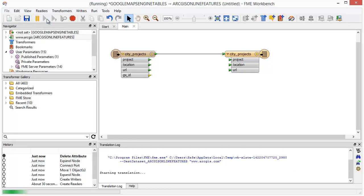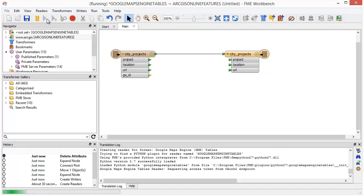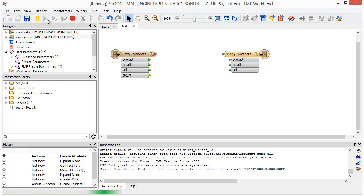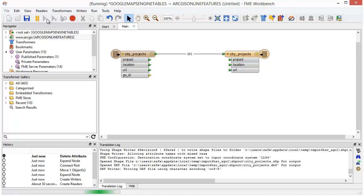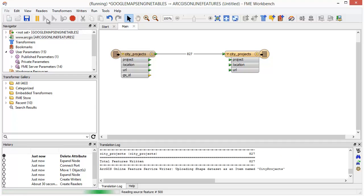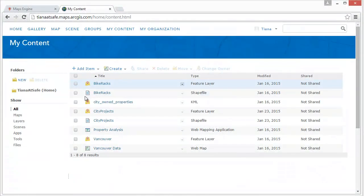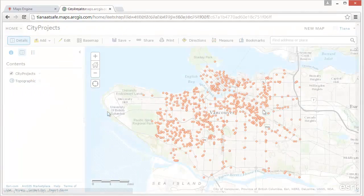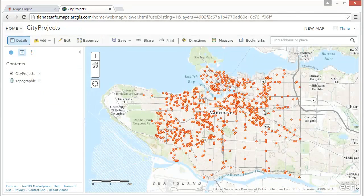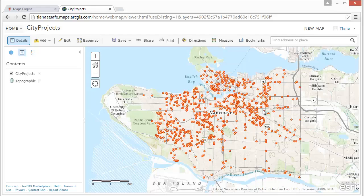Once the translation is complete, you've successfully extracted your Google Maps Engine data and loaded it into ArcGIS Online. If I log into my ArcGIS Online web interface, I can see the feature layer containing my project data. Clicking on a feature shows its attribute information.